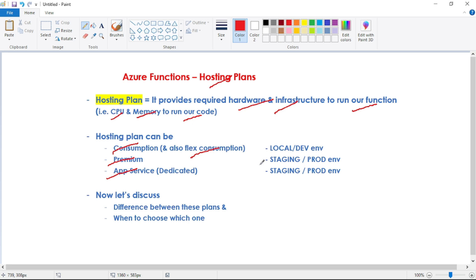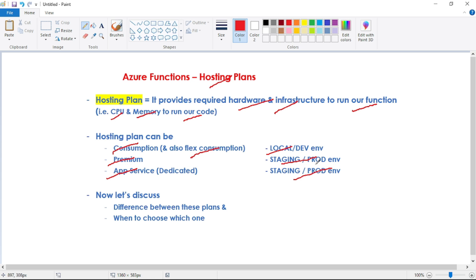Generally, we will use Consumption or Flex Consumption for our local or dev environment, and we will use either Premium or App Service plan for our staging and production environment. For the test environment, it depends on the budget of our project. If price is not an issue, we can go with Premium or App Service plan; otherwise, we will go with Consumption or Flex Consumption for our test environment.